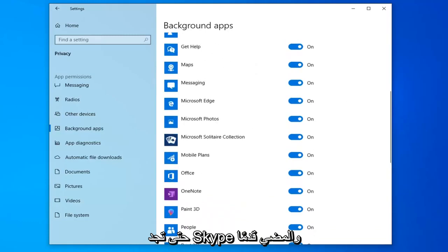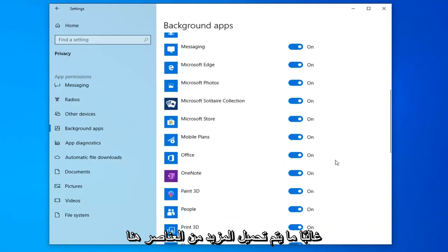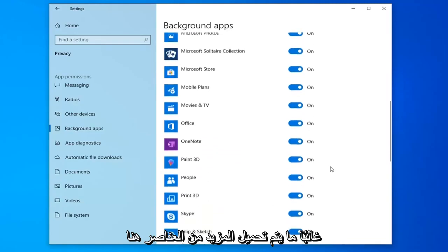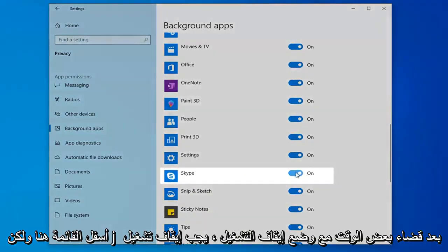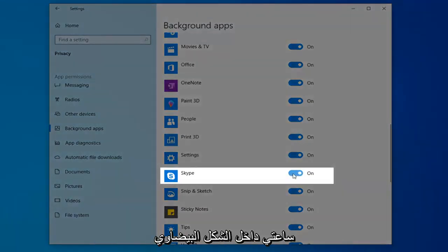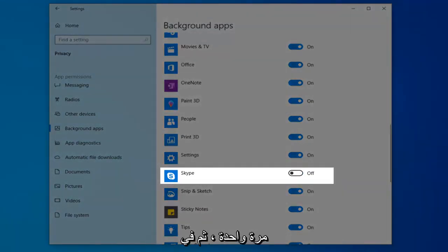And go ahead and just toggle that to the off position. So, it looks like it's loading more items in here. That's why it's kind of pushing it down the list here. But just toggle it to off position by clicking inside the oval one time. It should turn it off.